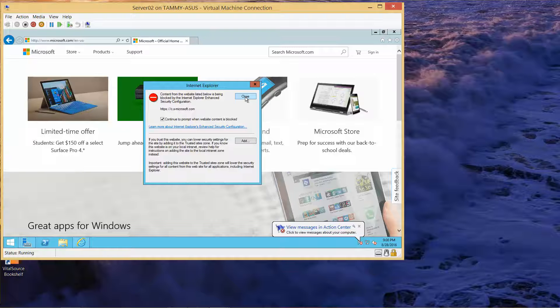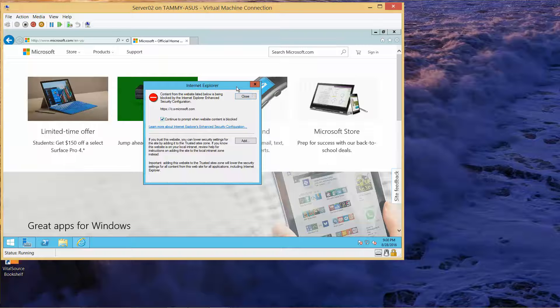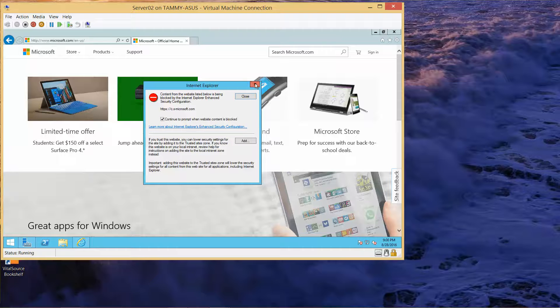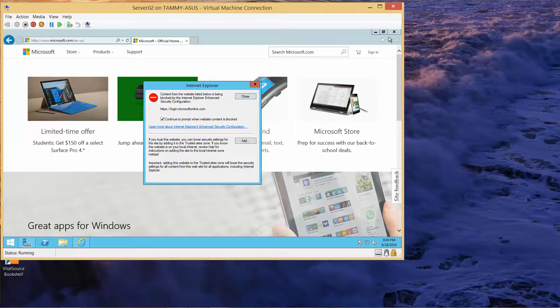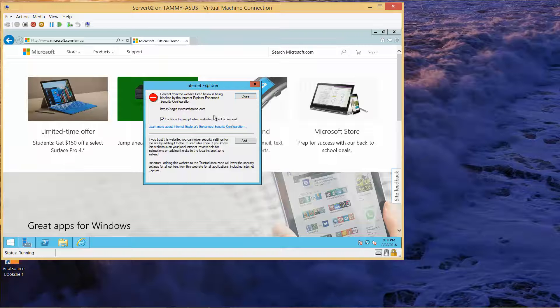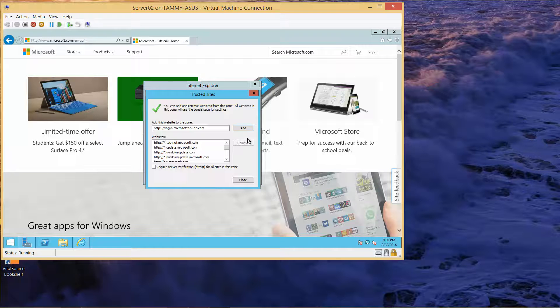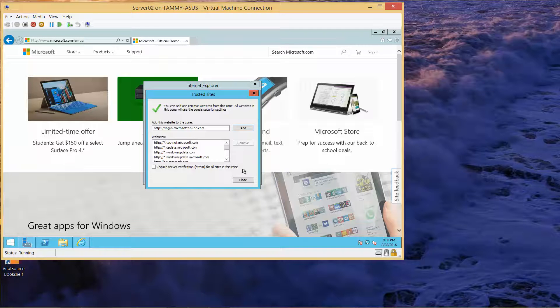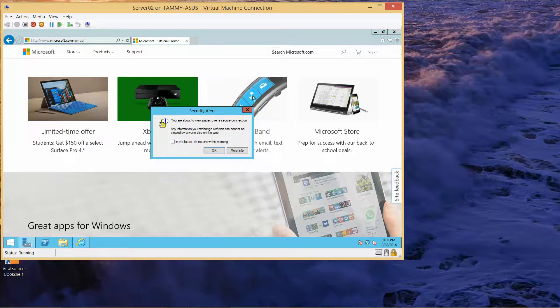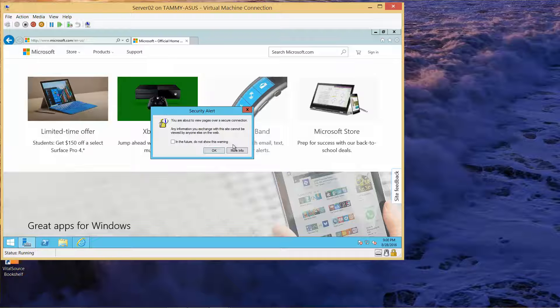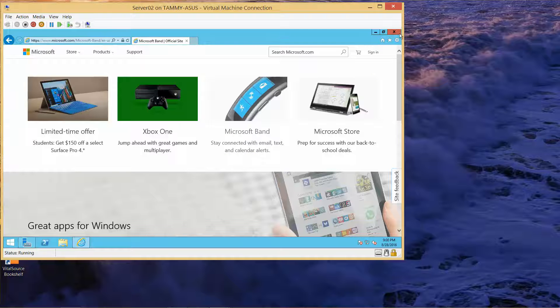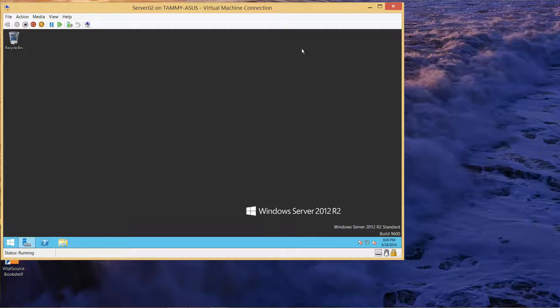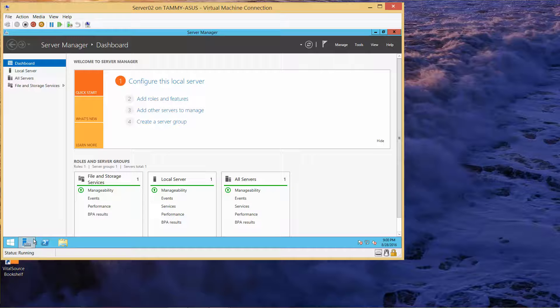This enhanced security configuration is why I'm getting all these pop-ups. I'm going to close out of this and then close out of my internet explorer and go back into my server. I do know I have access to the internet.